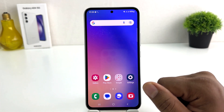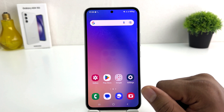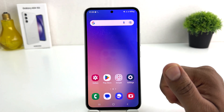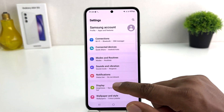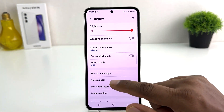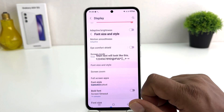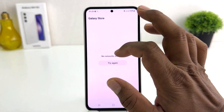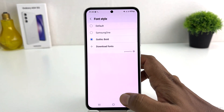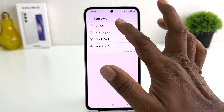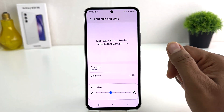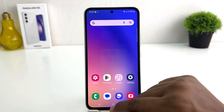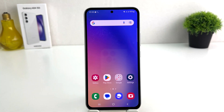You can also download the latest font styles from the Galaxy Store. For example, if you want to download a new font style, go back to Settings, then Display, scroll down, and find Font Style. Click on Font Style and you can easily download fonts from the Galaxy Store. So I'm going to set back the default font style. Within this simple way you can easily change font style in your Samsung Galaxy A54.